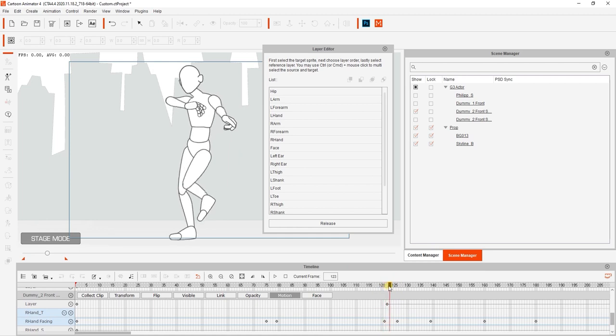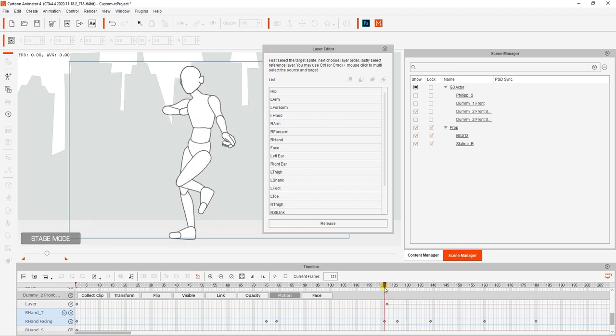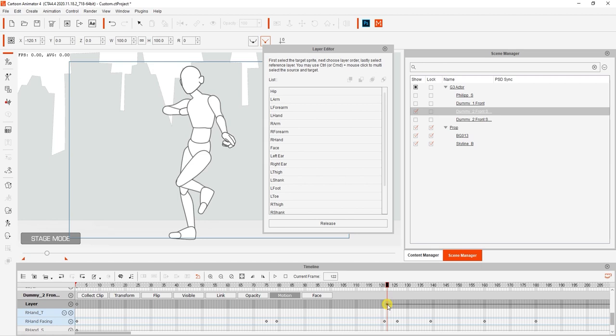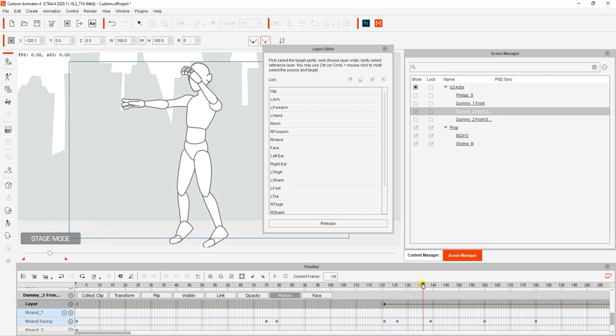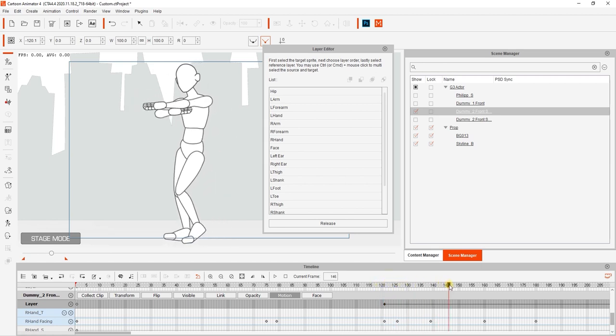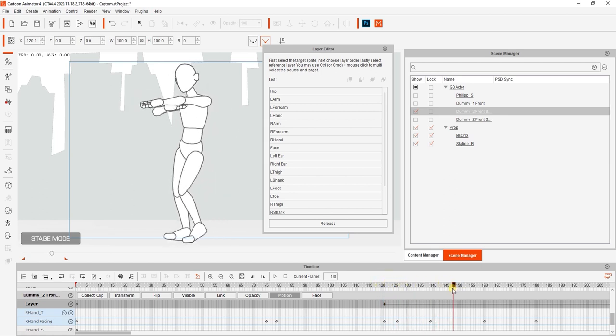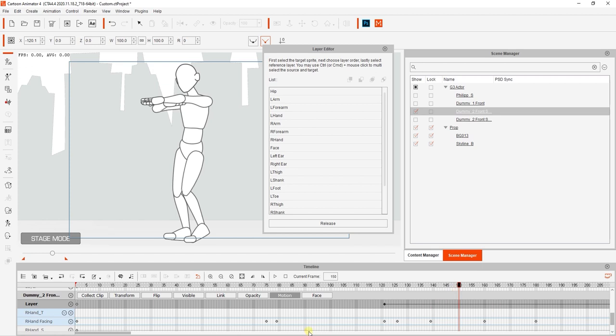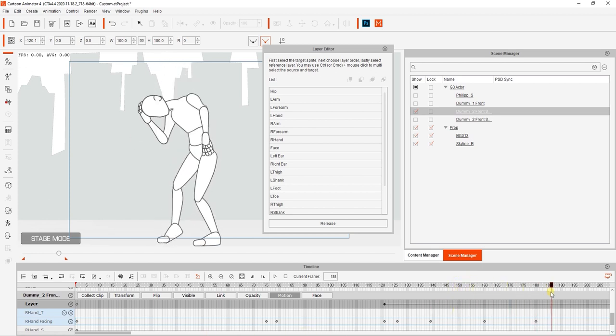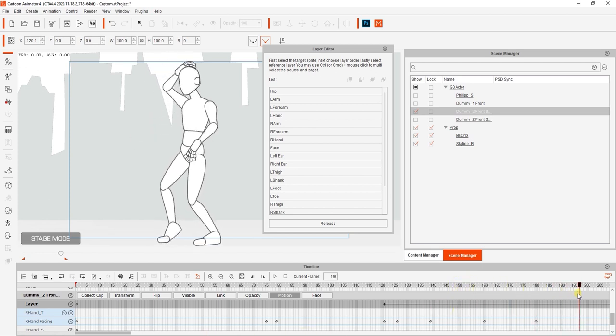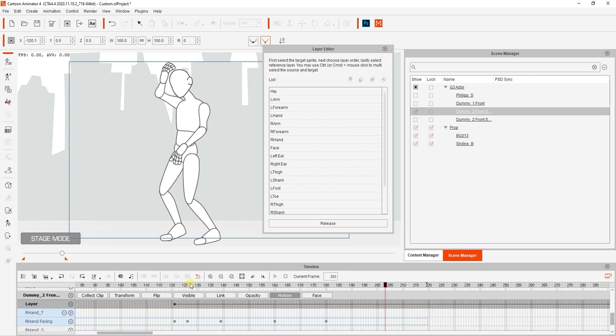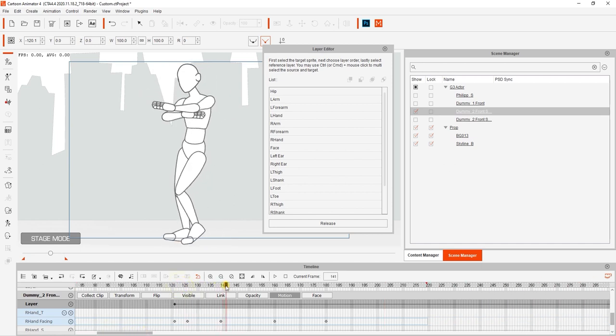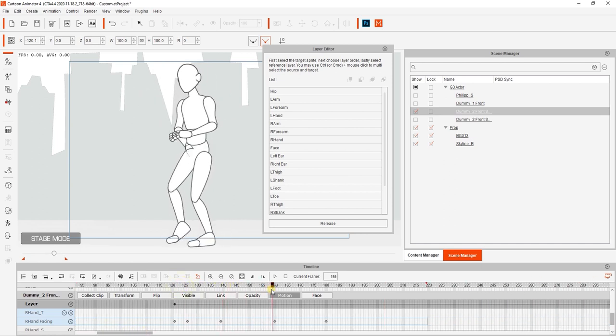This layer change will last from the frame where the order was changed until the end of the animation clip, or until another layer key is set, and in most cases you will eventually need to adjust your layer settings later on. You can click and drag in the timeline to find a pose where the new layer order may become incorrect, in this case at frame 157.